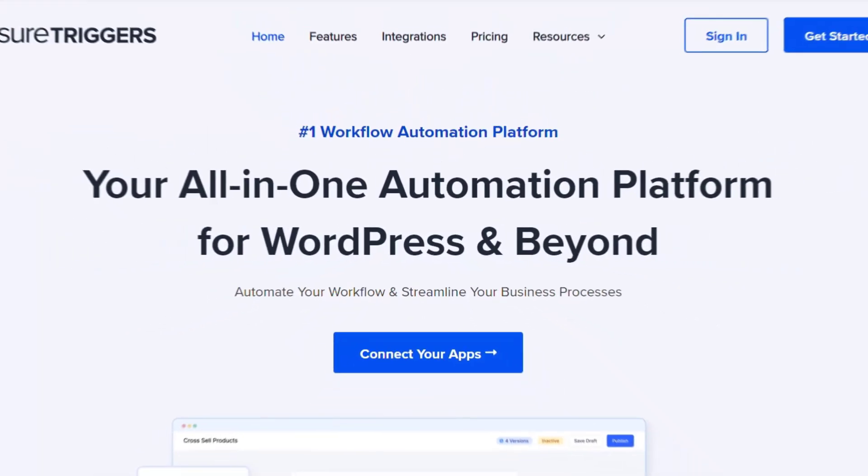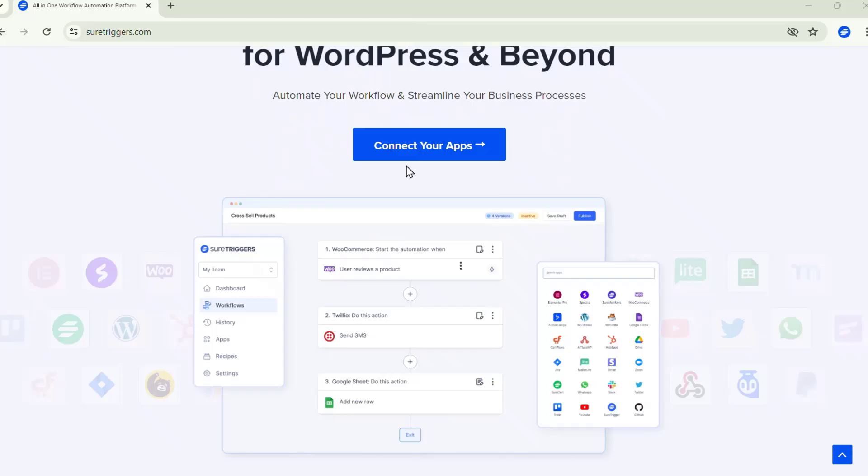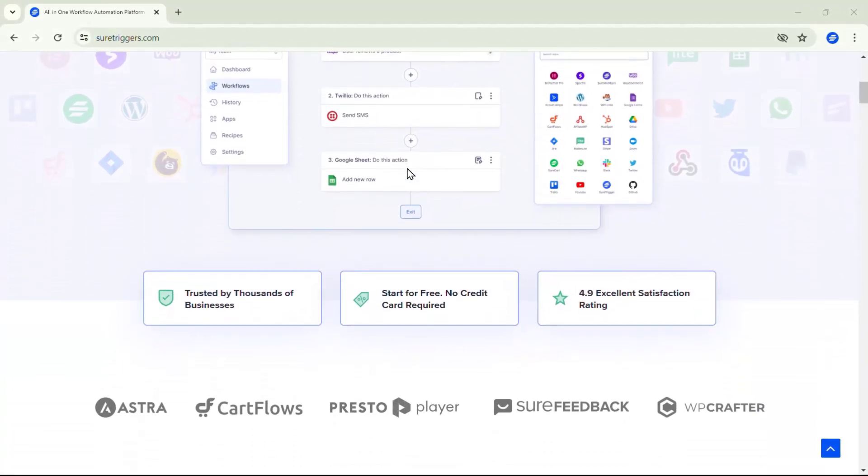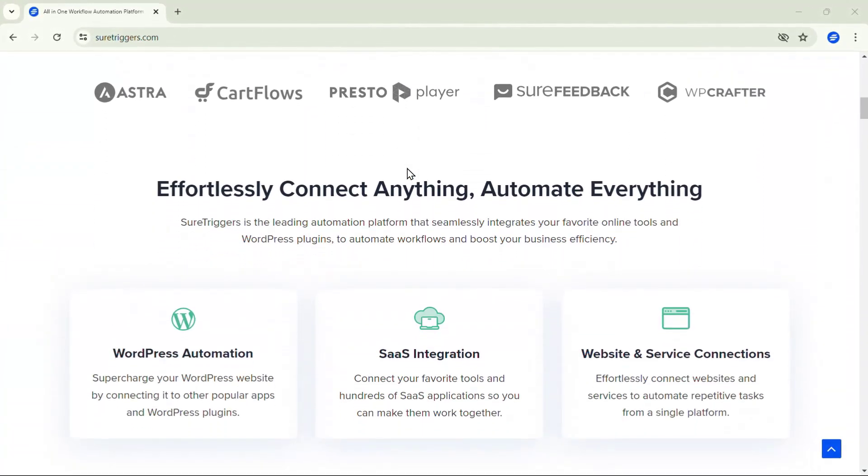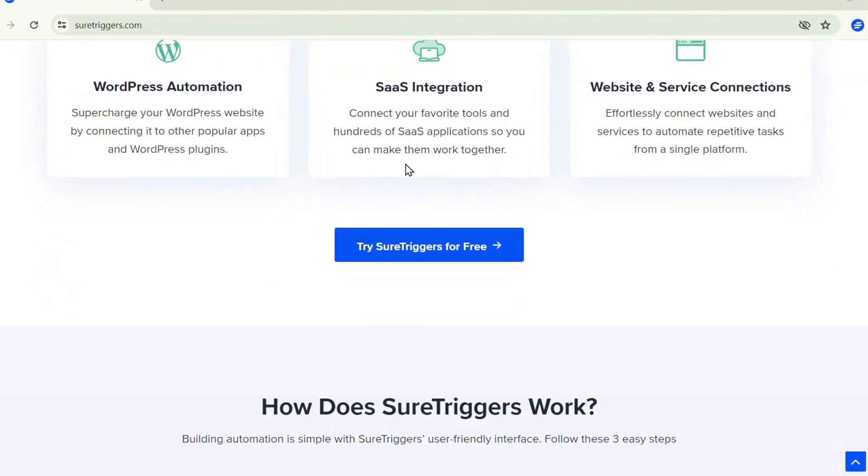But we have a solution for you using Short Triggers! Once you add the data on Google Sheets, an instant message will be sent to your Telegram. Using Short Triggers you can automate any repetitive process. Short Triggers is an automation tool where you can connect multiple WordPress sites, plugins, and web applications like Stripe, ReservePay, Google Forms, Google Sheets, etc. with each other to automate your repetitive tasks.